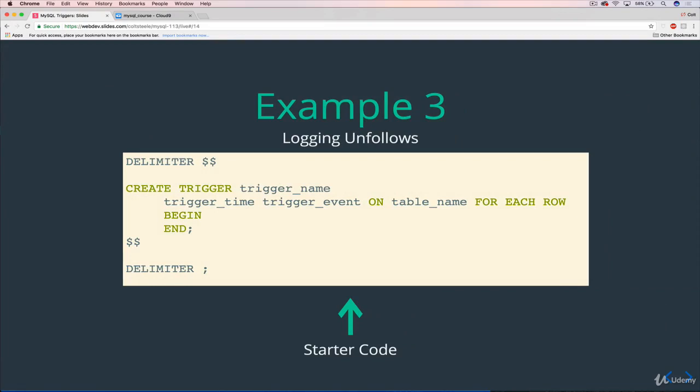Now, you could argue there are other ways of doing this. You could, instead of creating a new entry in a table, you could take the original follows table and have a status active or deactivated or following and unfollowed or something like that, that you could toggle on and off. There are merits to that. There are merits to both sides. But because this is in the trigger section, it's a great example, and it's a really common application, just logging information, logging events that happen. It's probably the most common use for triggers.